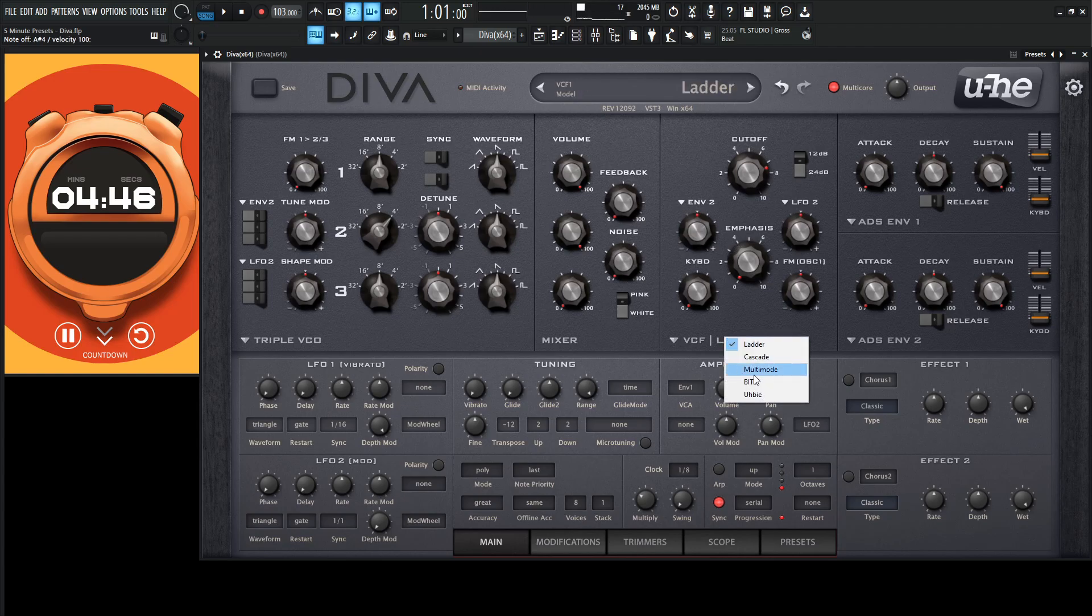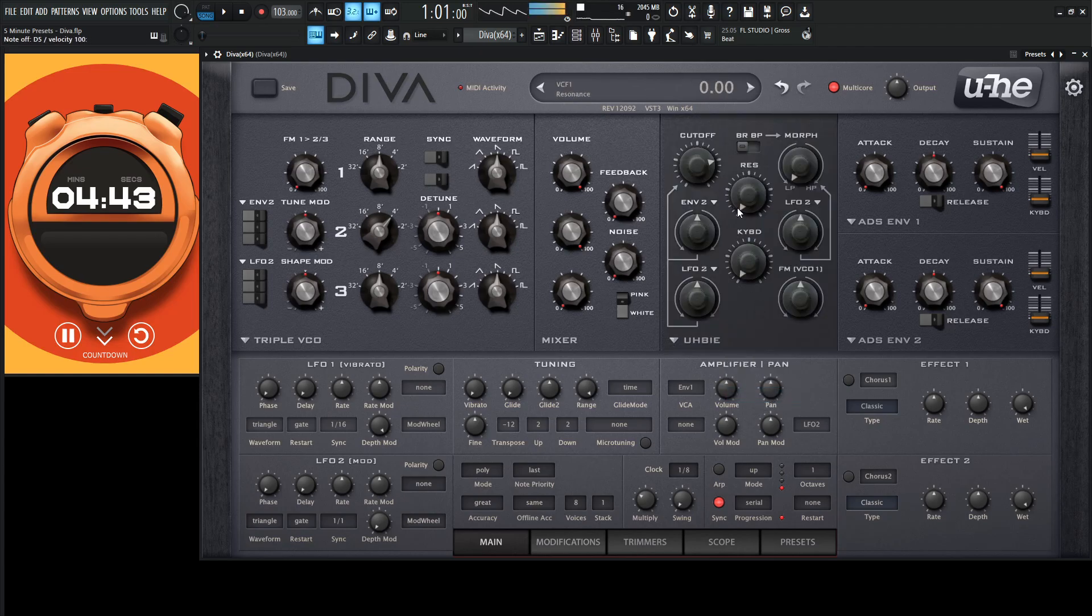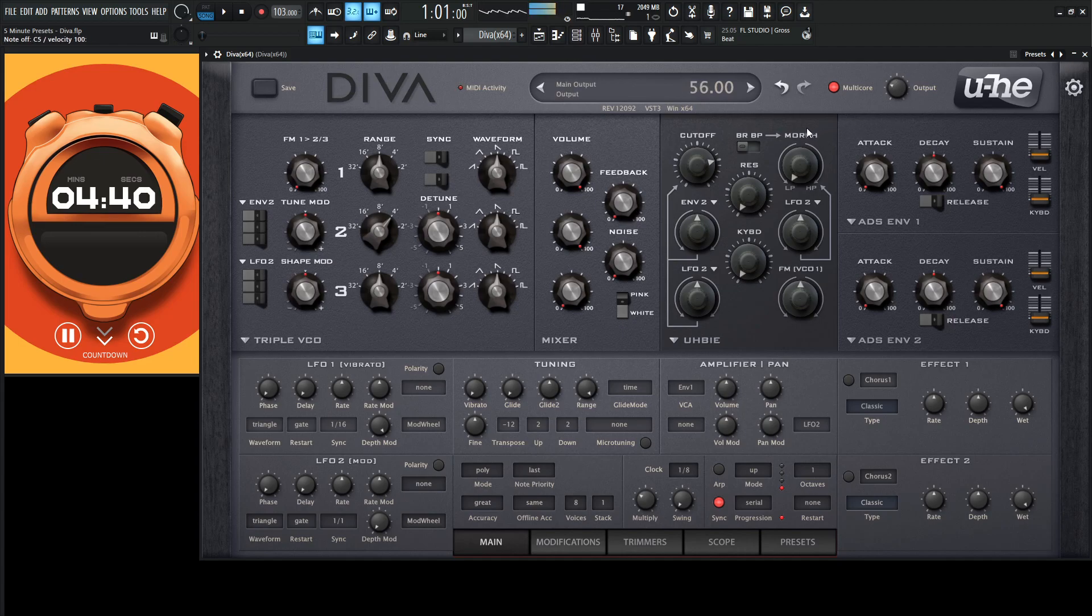I kind of want to choose maybe the Hubie. Okay, so it's a little bit loud. Let's turn this down here.